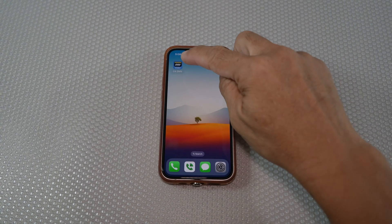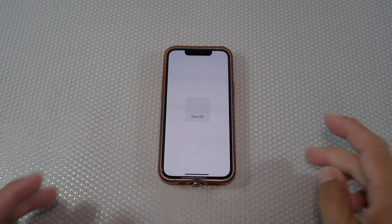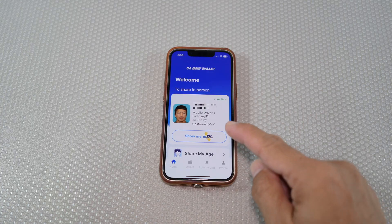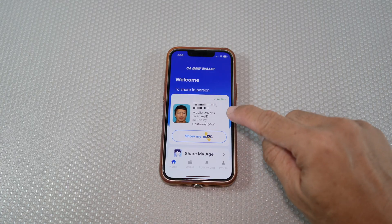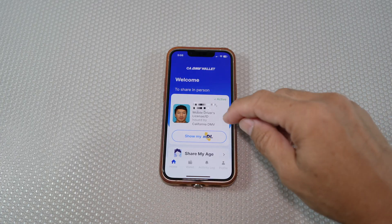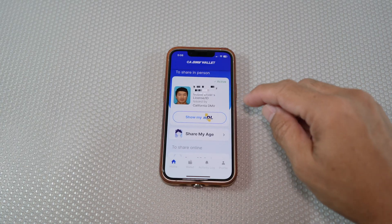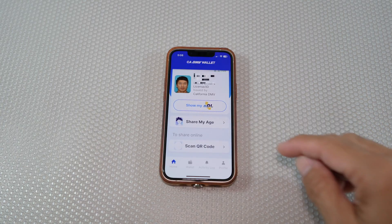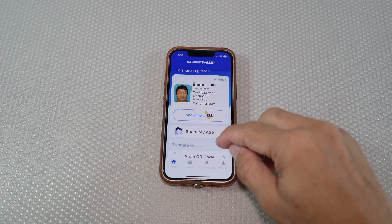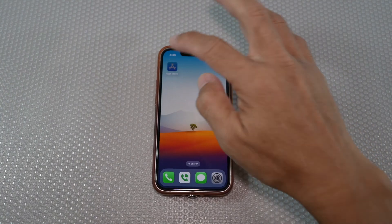Hi everyone. In this video, I'll be showing you step-by-step how to download and set up the California DMV Wallet app on your smartphone. Let's get started.